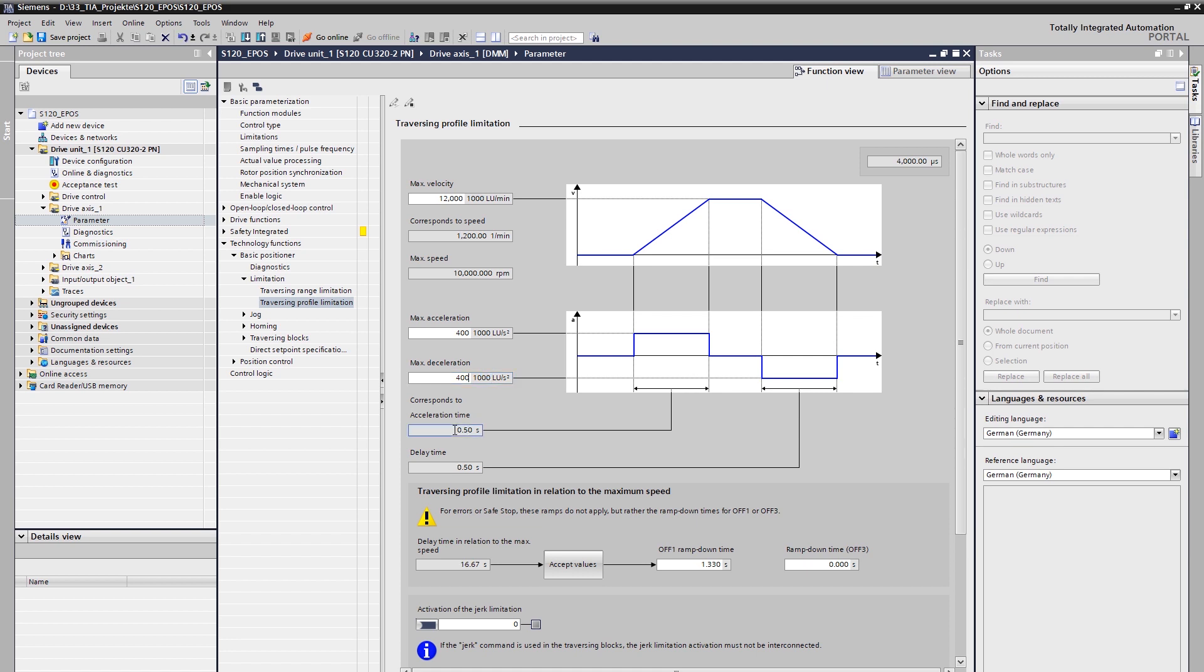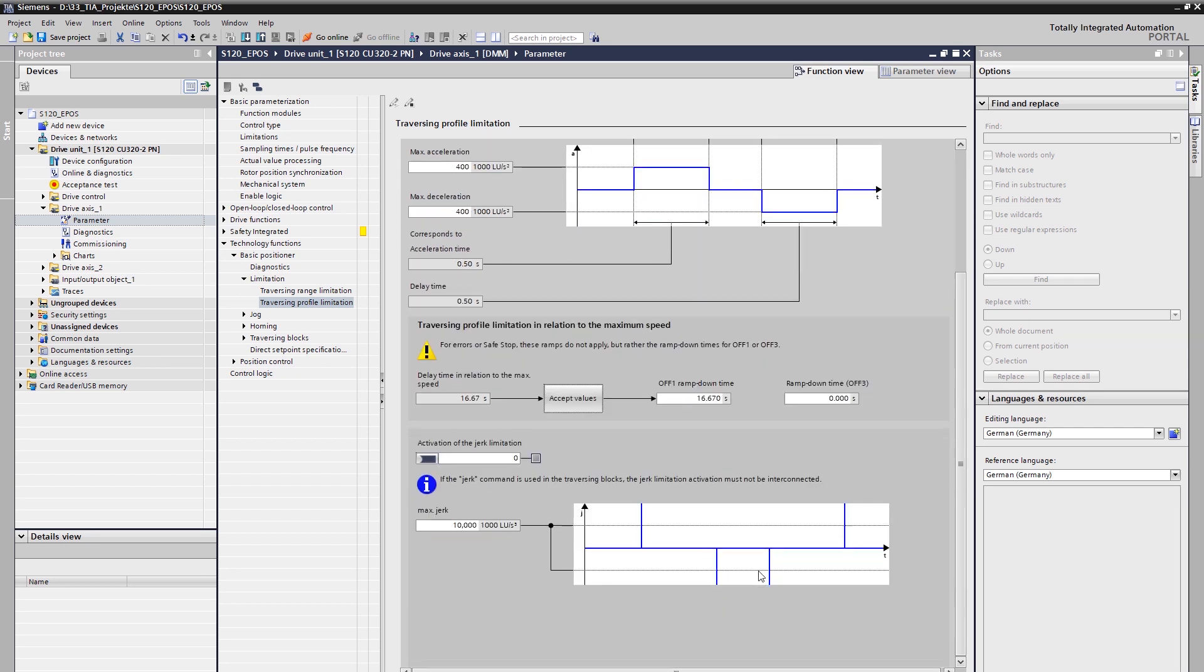The input for maximum acceleration and deceleration is done in 1000 LU per square second. As a note for parameterization, it should be considered that the deceleration times for OFF1 and OFF3 apply in the event of an error or a safe stop. With the acceptance, the corresponding delay time of the travel profile can also be accepted for the OFF1 ramp downtime. Thus, the ramp downtime of OFF1 corresponds to the deceleration time of the travel profile. Optionally, the jerk limitation can also be activated. This limits the change in acceleration and enables smoother starting and braking during positioning. This is necessary for example for the transport of goods or the protection of the mechanics. In our case, this is not considered.